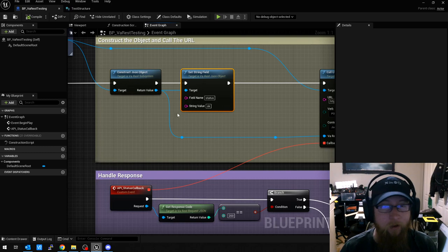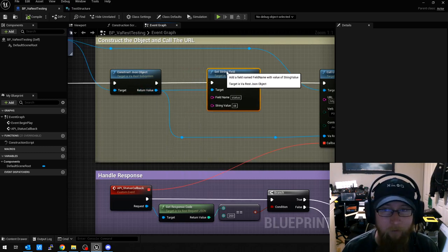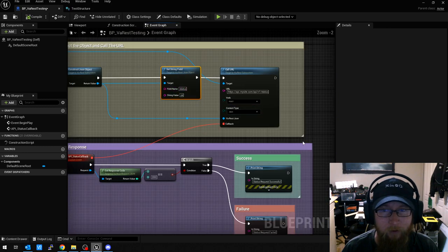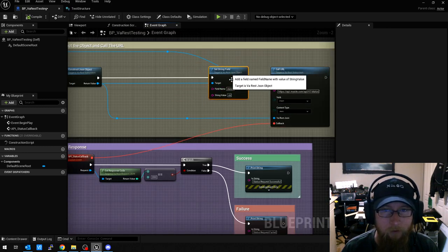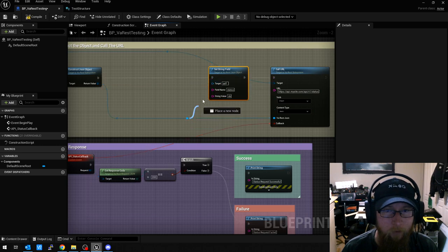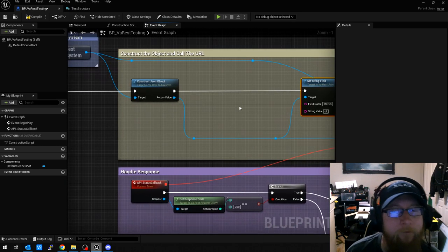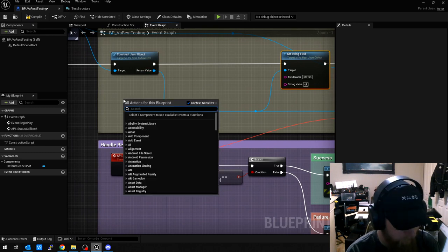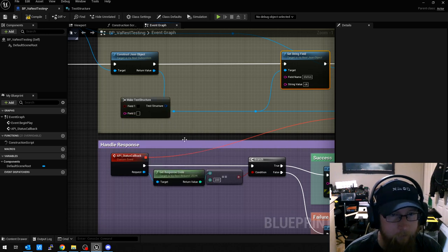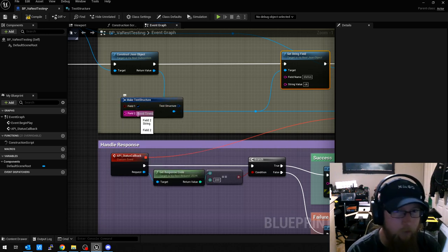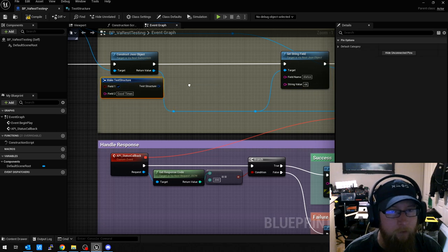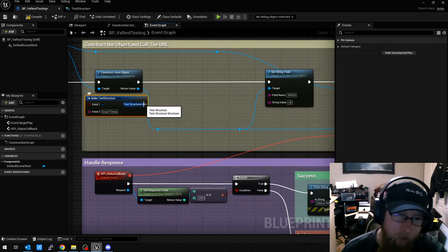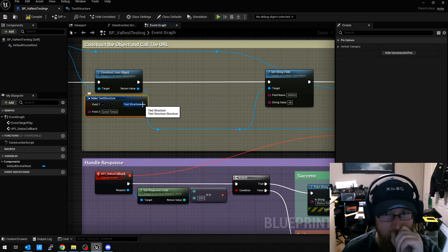VA-REST does not like this. You can actually, we'll just kind of move this over. Actually, let's make this a little bigger, give us some more room here and we're going to dump this in here. Let's go ahead and let's make our test structure. It's true and it's like good times. There we go.